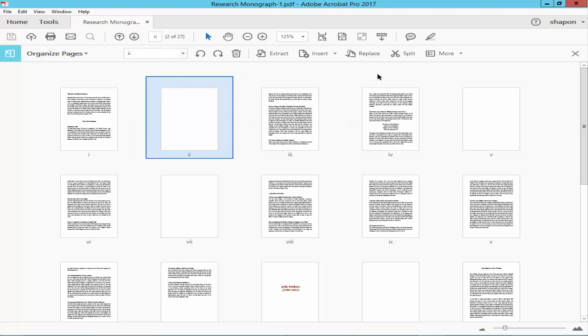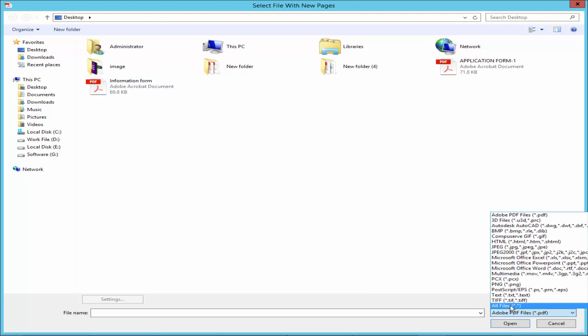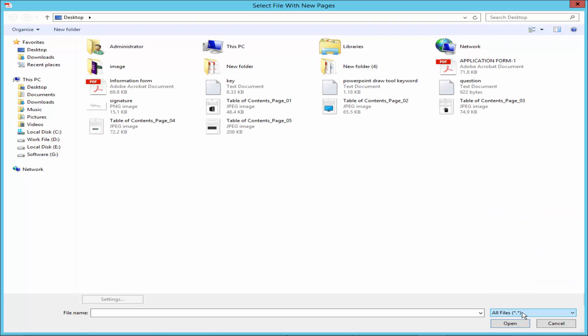Go to the toolbar and click the Replace Pages button. Choose the PDF file or you can select from all file types.